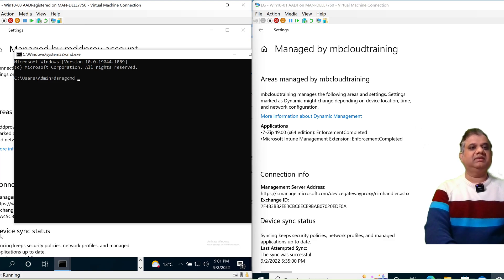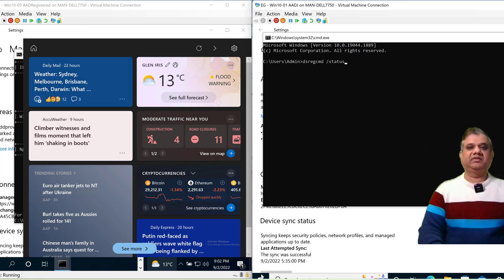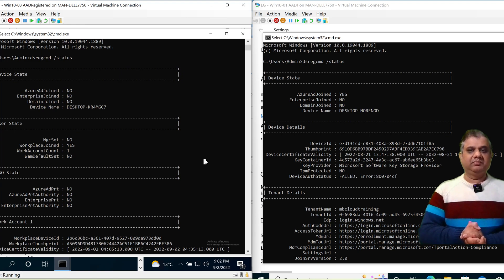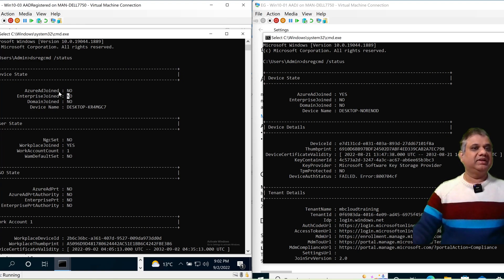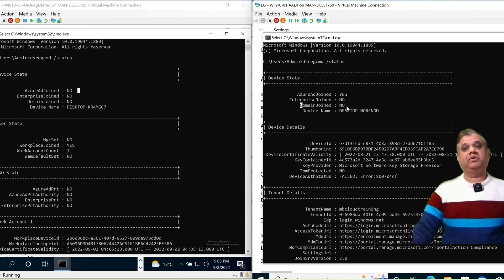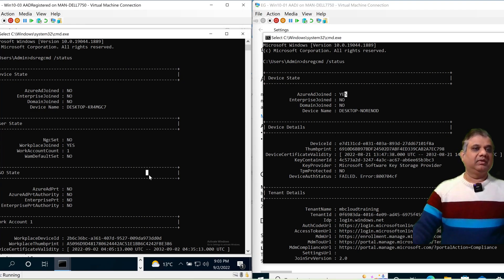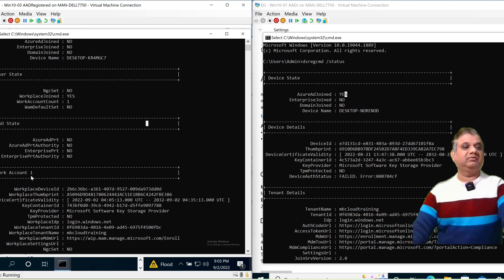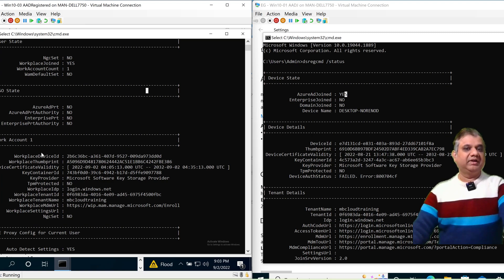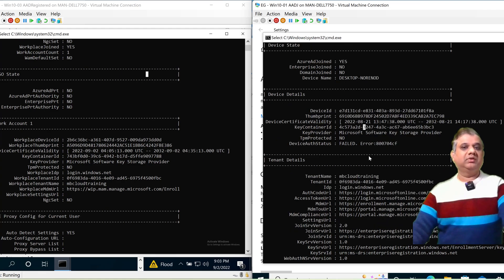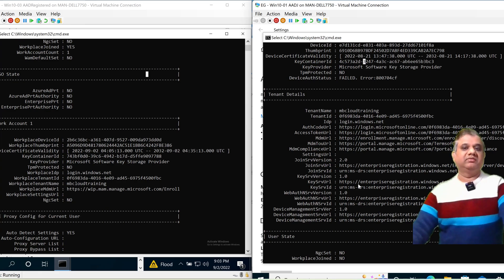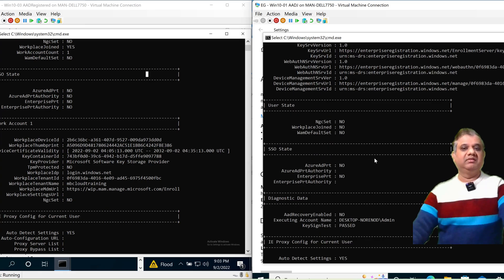Running the command 'dsregcmd /status' on both devices side by side: for the Azure AD Registered device, 'AzureAdJoined' shows as No; for the Azure AD Joined device, it shows as Yes. If it were Hybrid Azure AD Joined, 'DomainJoined' would also show as Yes. On the left for the Registered device, the Work Account details are shown — Azure AD Registered devices are also called Workplace Joined. On the right for the Joined device, Tenant Details are displayed, showing the tenant name, tenant ID, and URLs.